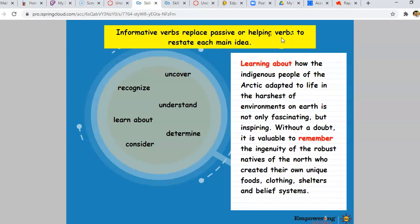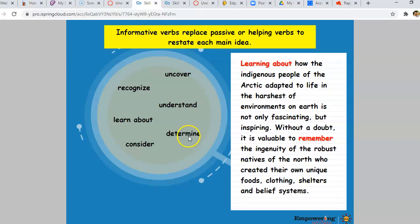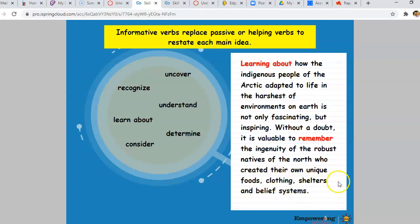Informative verbs replace passive or helping verbs to restate each main idea. Words like uncover, recognize, understand, learn about, consider, determine take the place of boring, overlooked words like is, am, are, was, or were. For example: 'Learning about how the indigenous people of the Arctic adapted to life in the harshest of environments on Earth is not only fascinating, but inspiring. Without a doubt, it's valuable to remember that the ingenuity of the robust natives of the North who created their own unique food, clothing, shelters, and belief systems.' There's the mention of those main ideas from the whole paper.